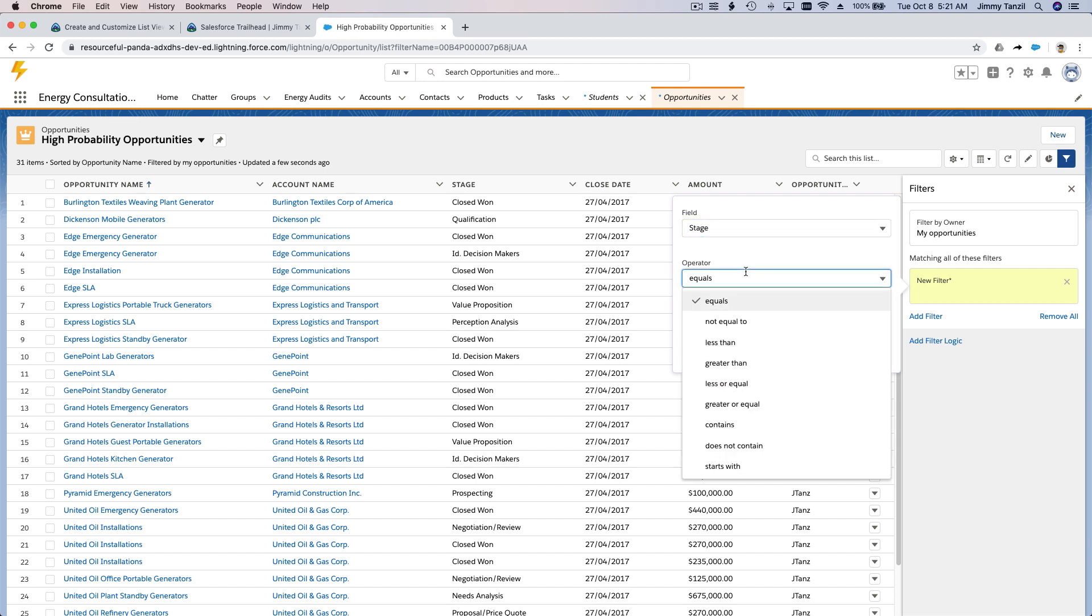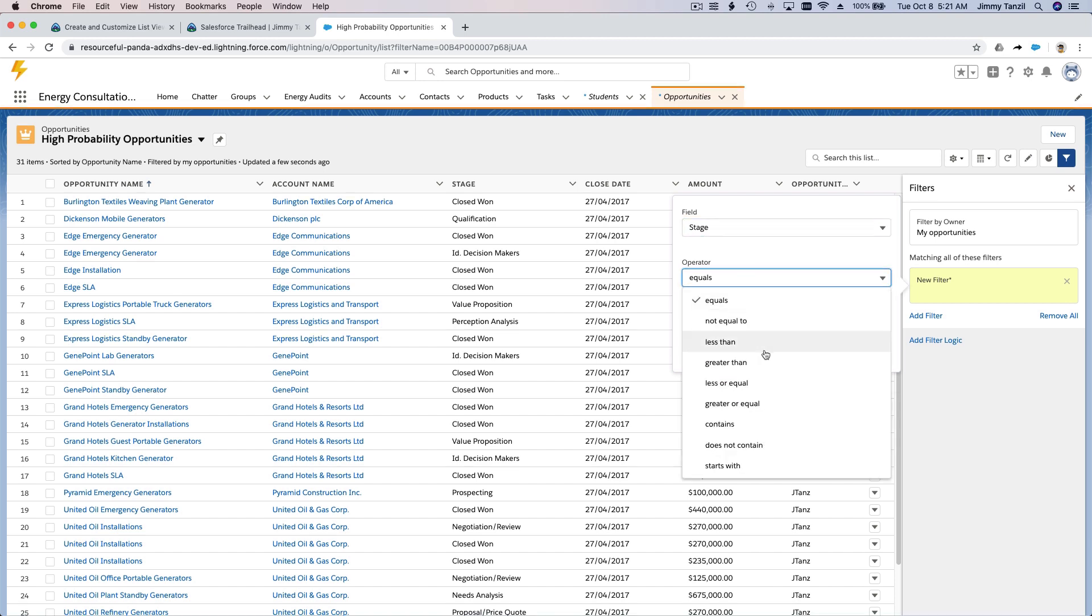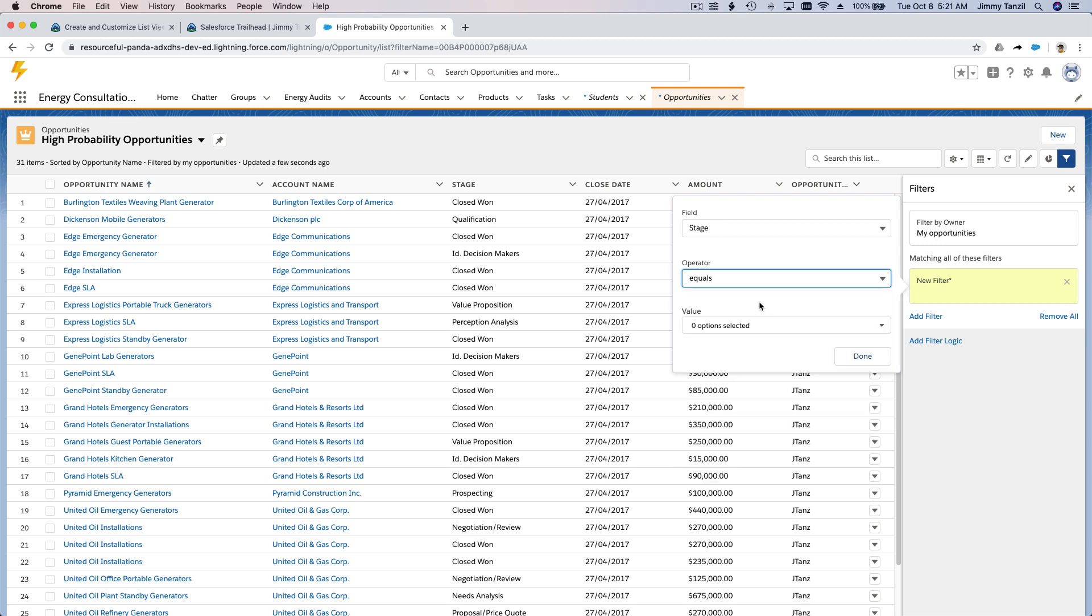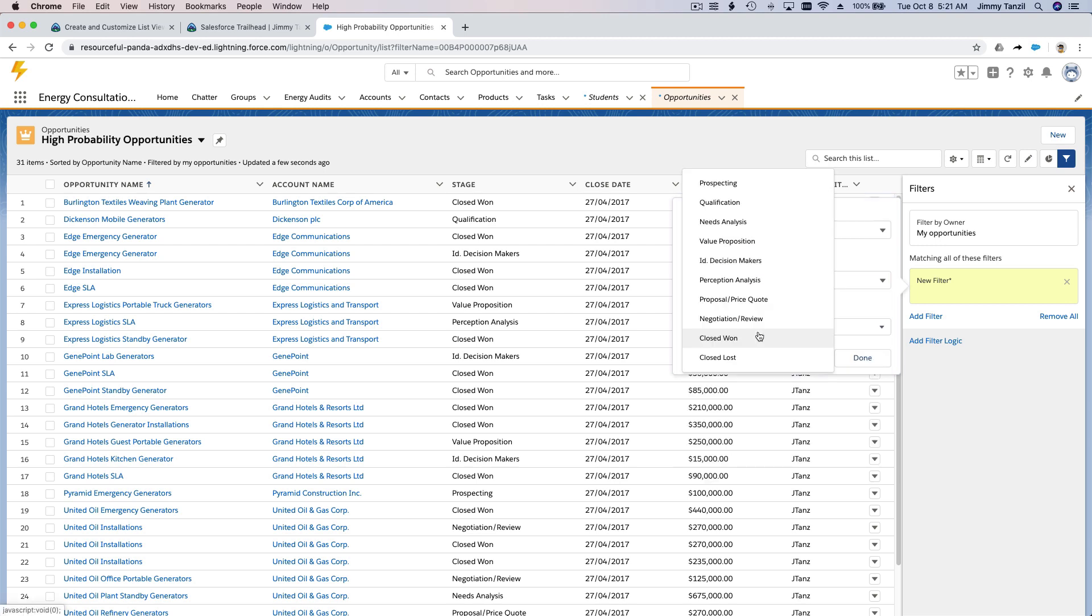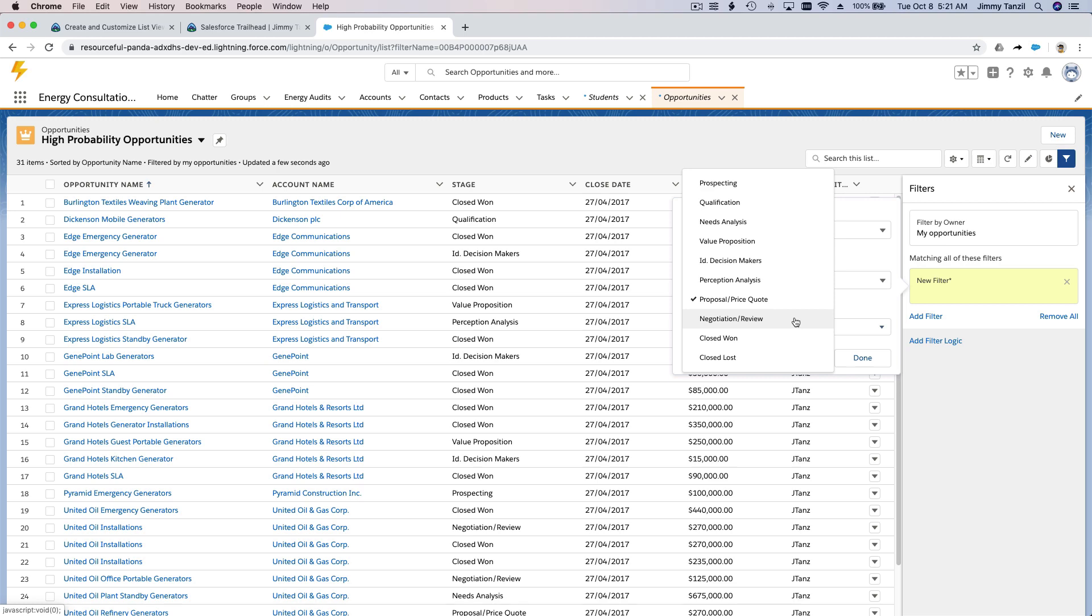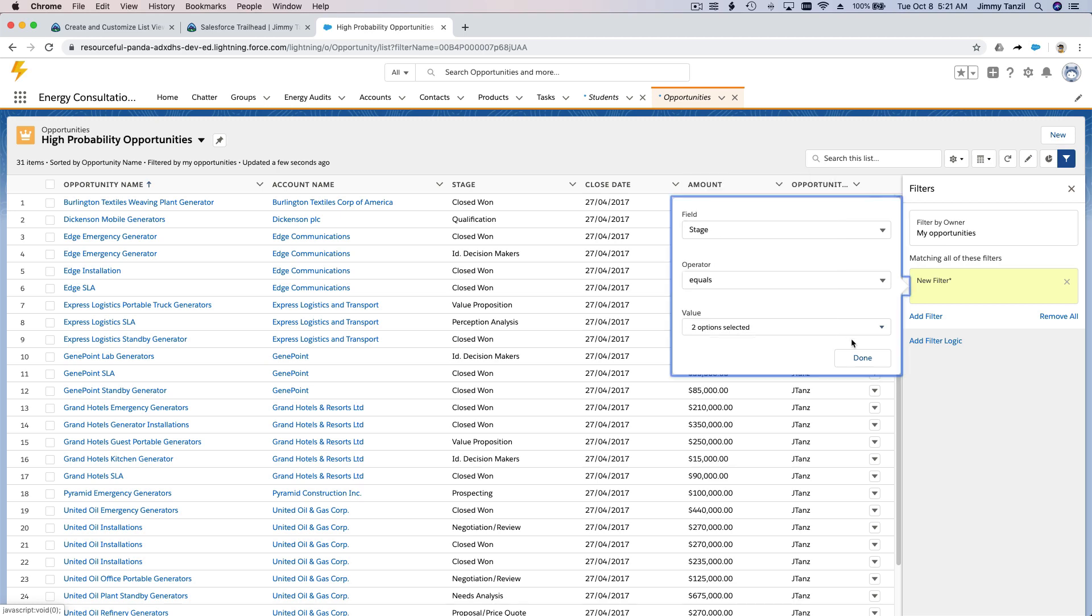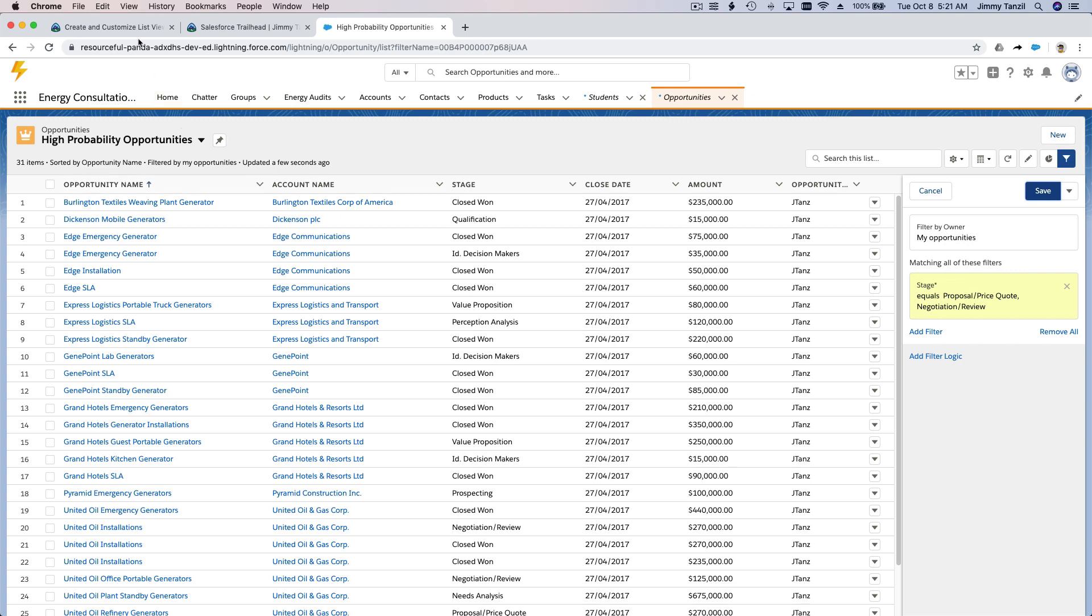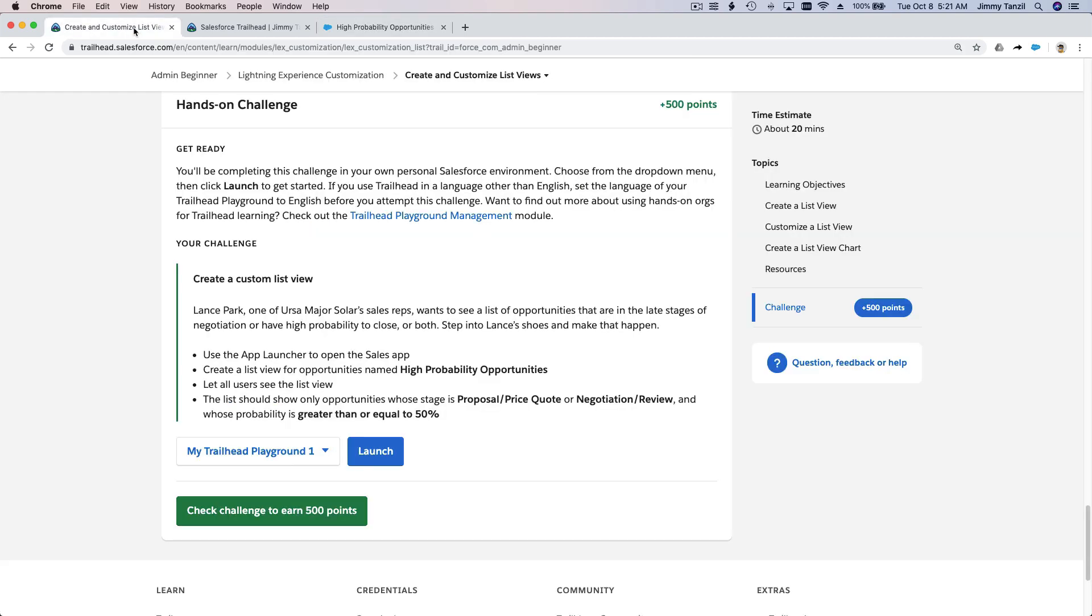The stage of it, stage is the filter, right? Equals this one, this one, right? This one. Okay. Equals Proposal/Price Quote and Negotiation/Review.